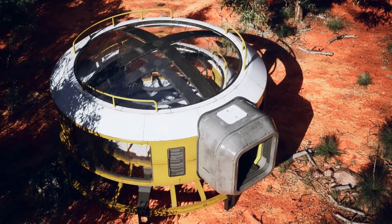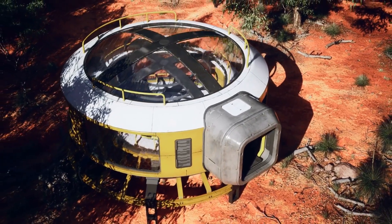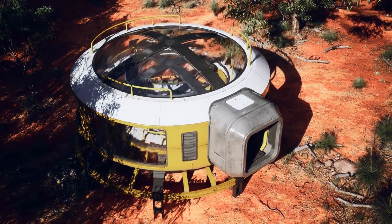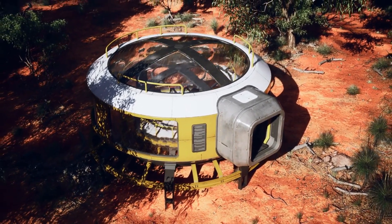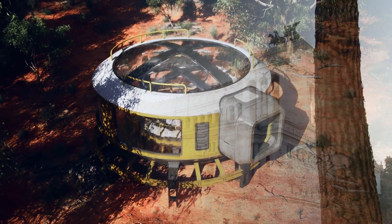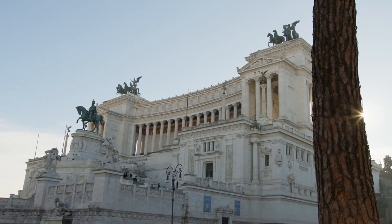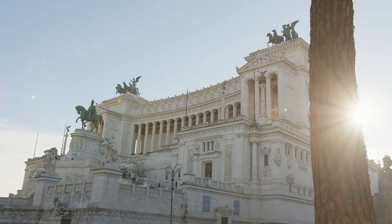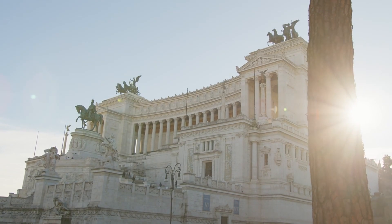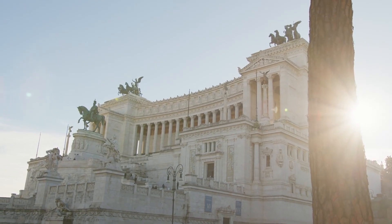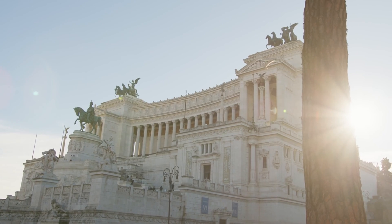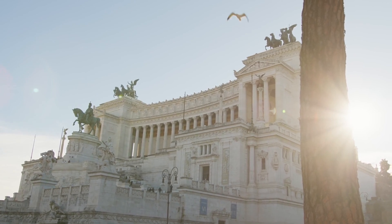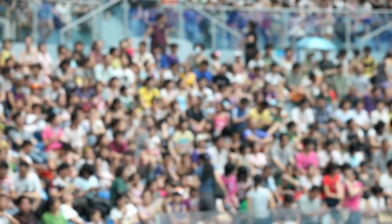As we bring our journey to a close, we're left with a sense of wonder and anticipation for the future that lies ahead. China's artificial sun serves as a beacon of hope in our quest for clean, sustainable energy and a testament to the power of human ambition. Thank you for joining us on this captivating exploration of China's artificial sun.